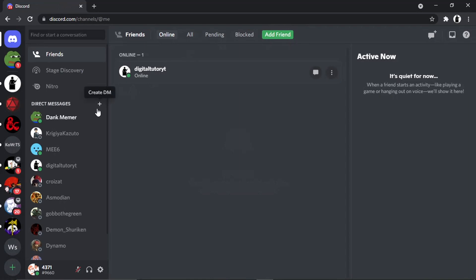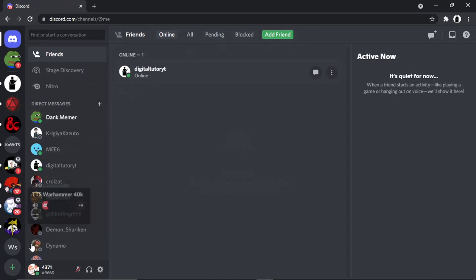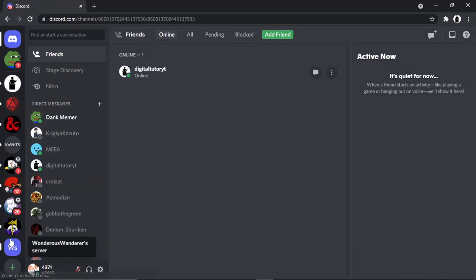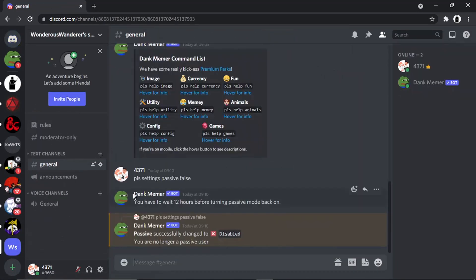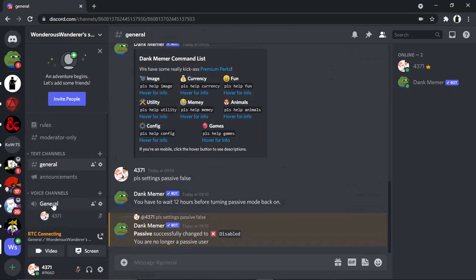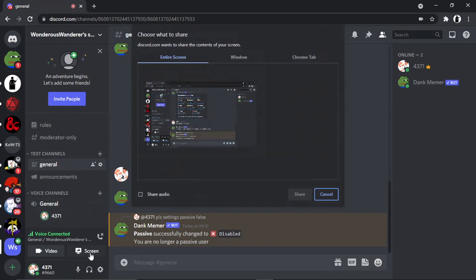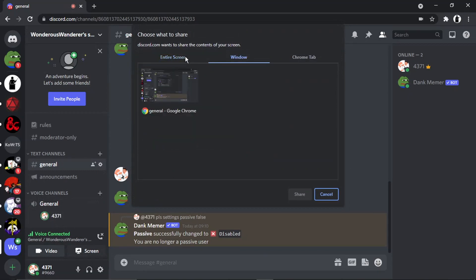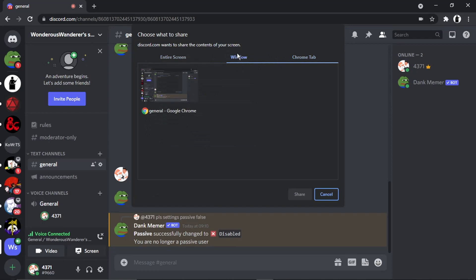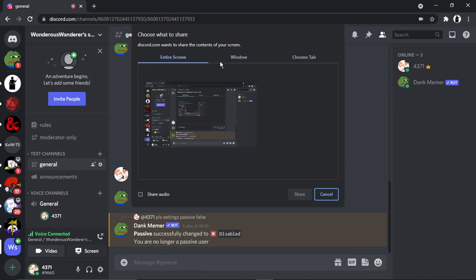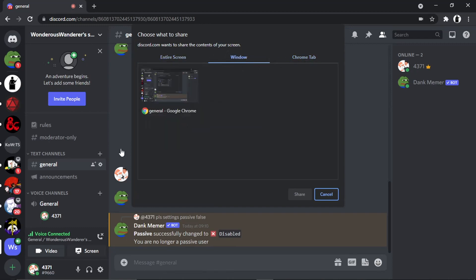And basically what you need to do is, when I'm going to come across to my channel, normally what you would do is go into the voice channel. And then what you would do is click the button here to share your screen. Now when you get to this screen, what you want to do is basically make sure you've got either Chrome Tab or Entire Screen selected. It doesn't really work on Window as well.